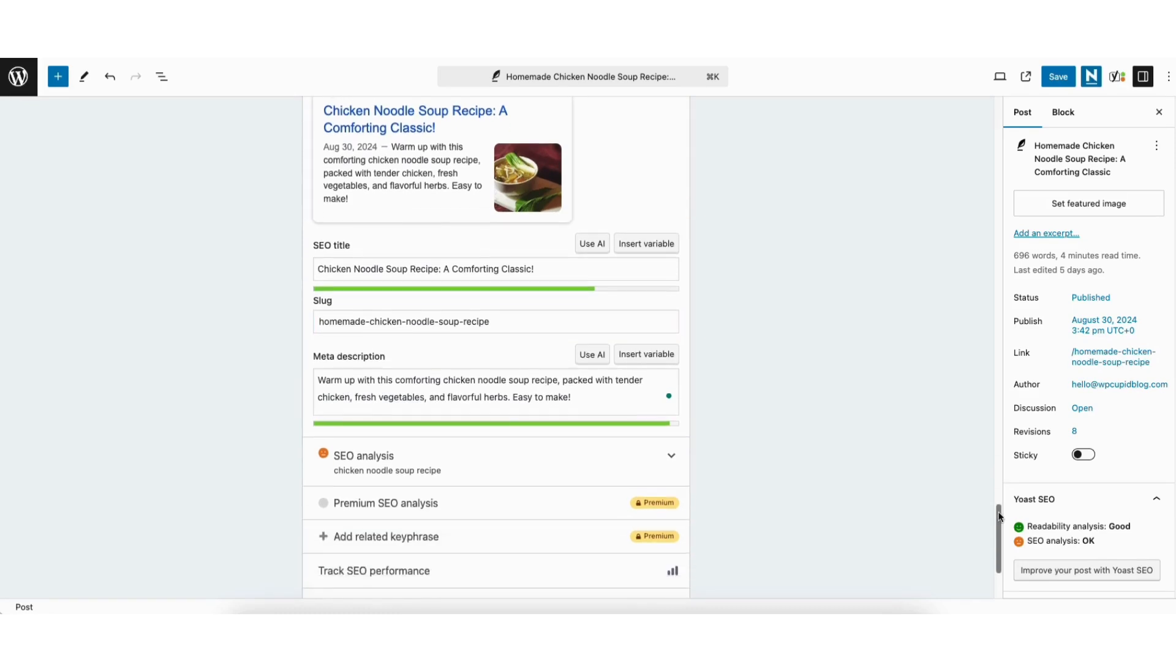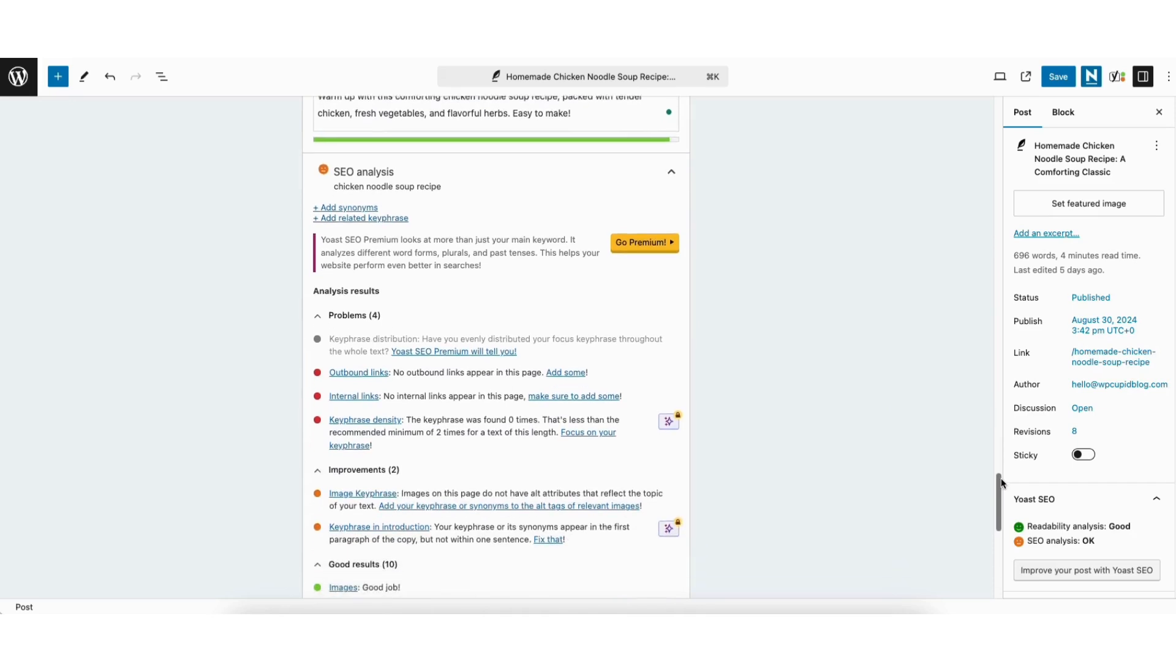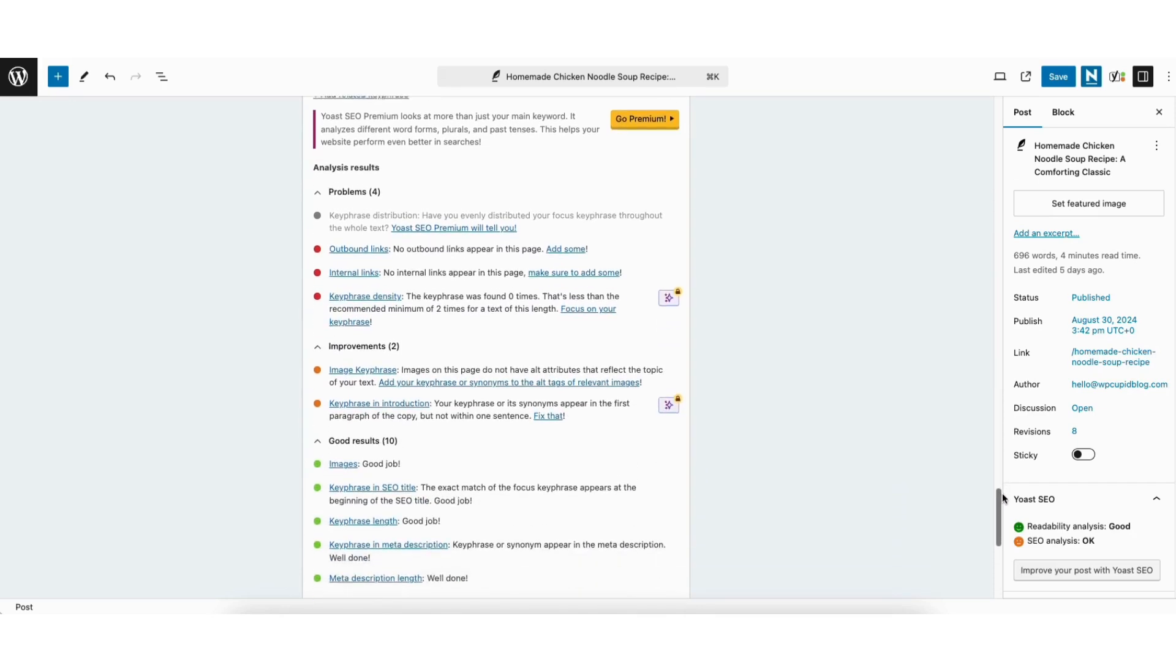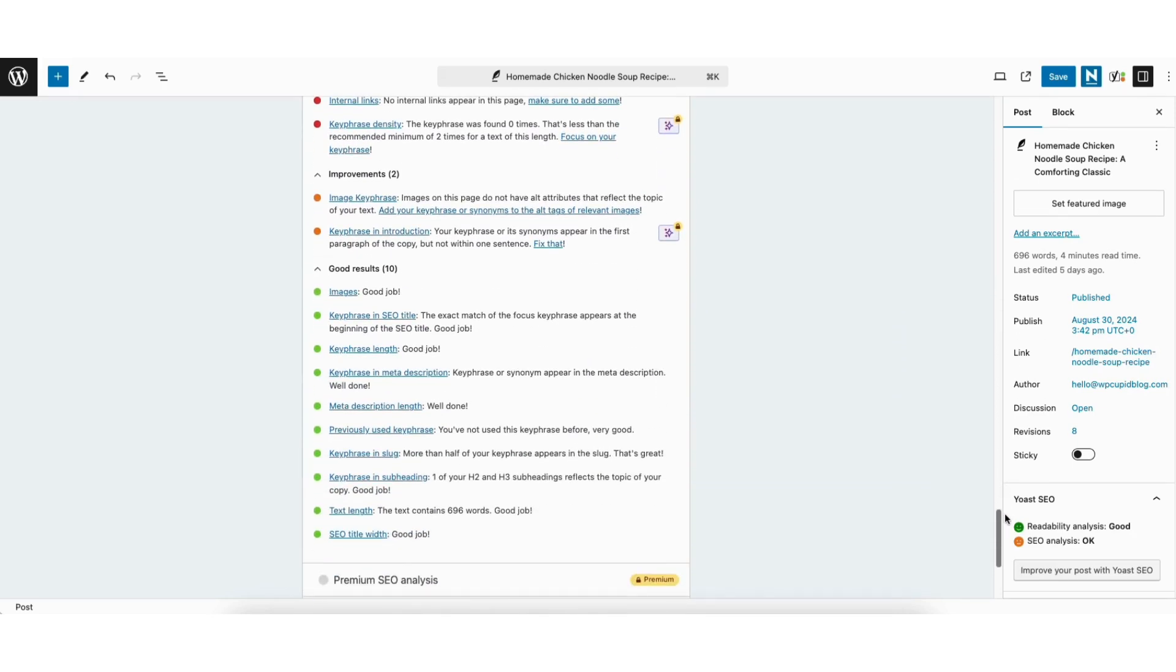If you click SEO analysis, it'll give you SEO recommendations for your page or post to help you optimize it for SEO. Once you're done adding your meta title and description, click the save button to save your changes.